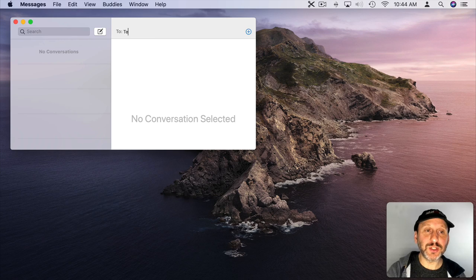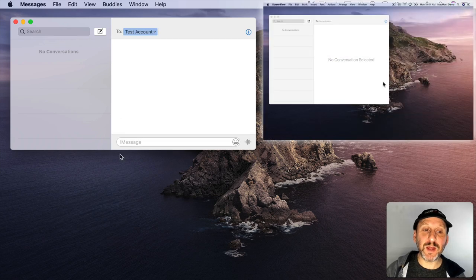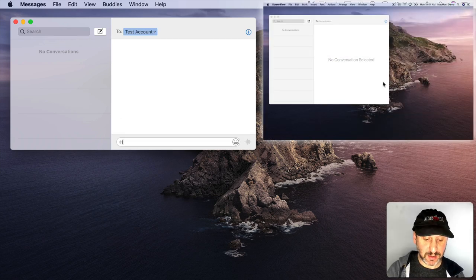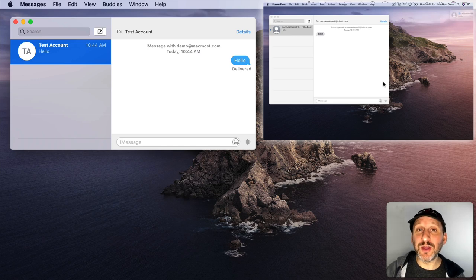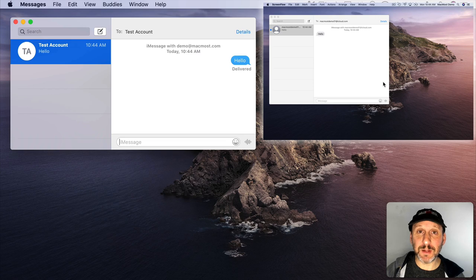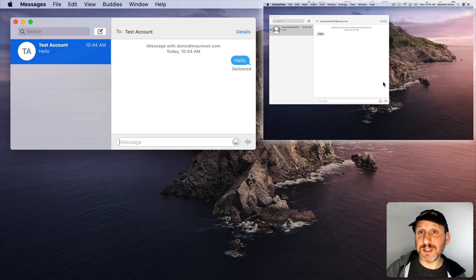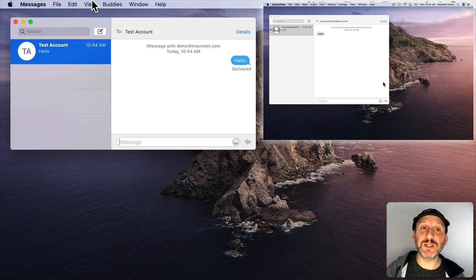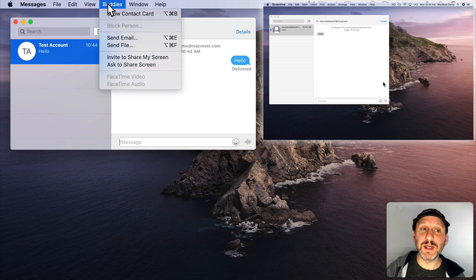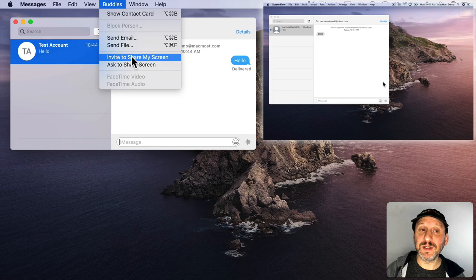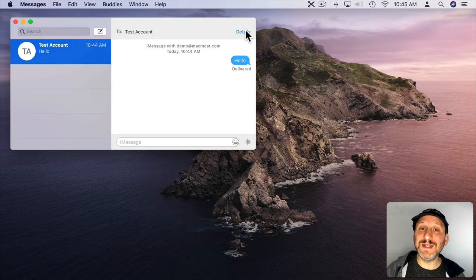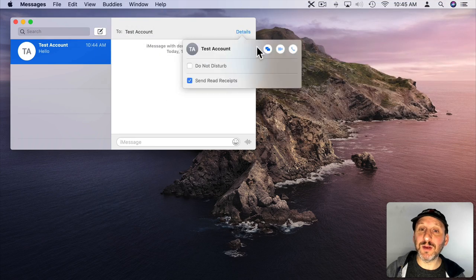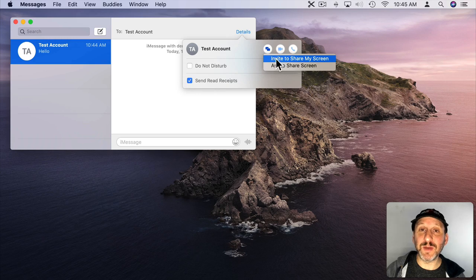We'll start that here and just send a quick message to get going. They'll get a notification on their computer and if they have the Messages app open already, they'll see it appear there. Now you can start off with some quick texting back and forth. To share your screen you can go to two different places. One is you can go to Buddies and then go to Invite to Share My Screen. Or you can click on Details up here and then click this little button and say Invite to Share My Screen. Either one will bring up a message on their computer that will ask them if it's okay.